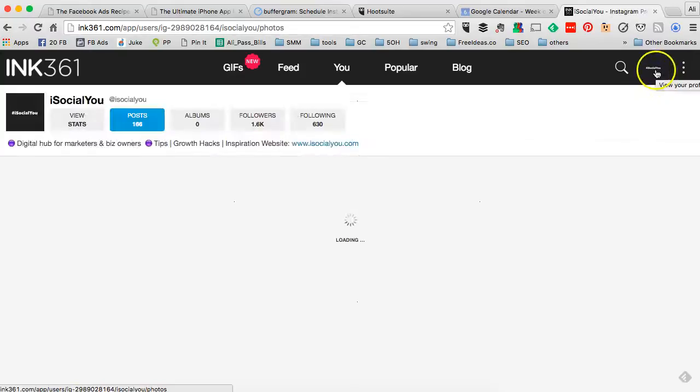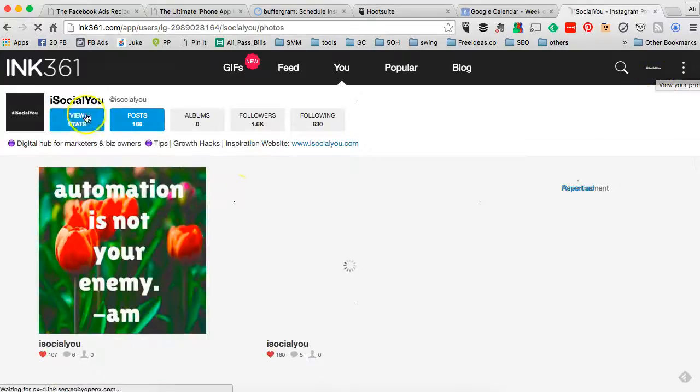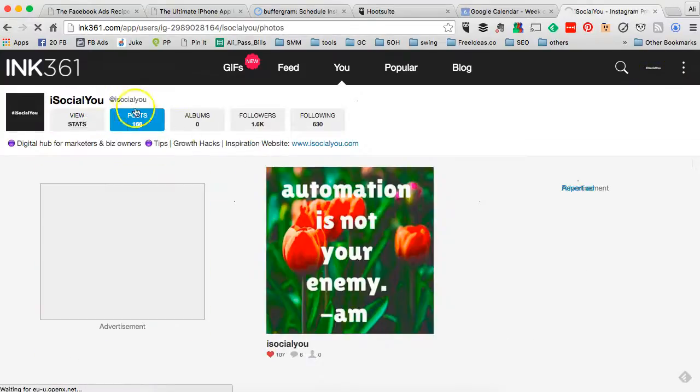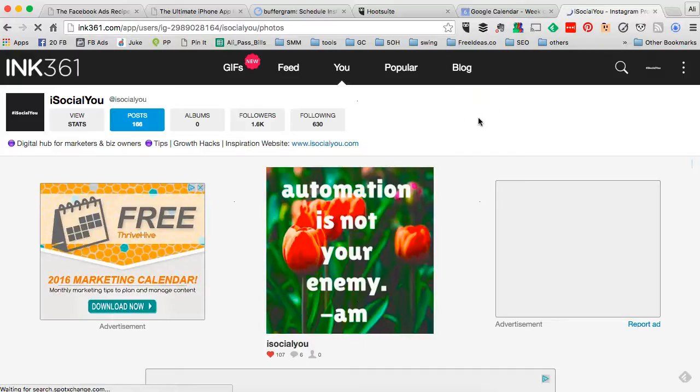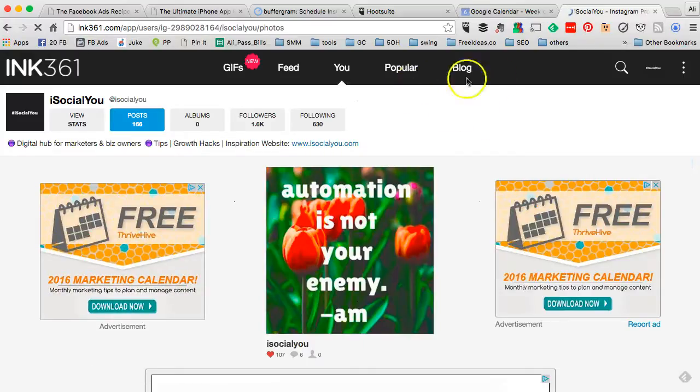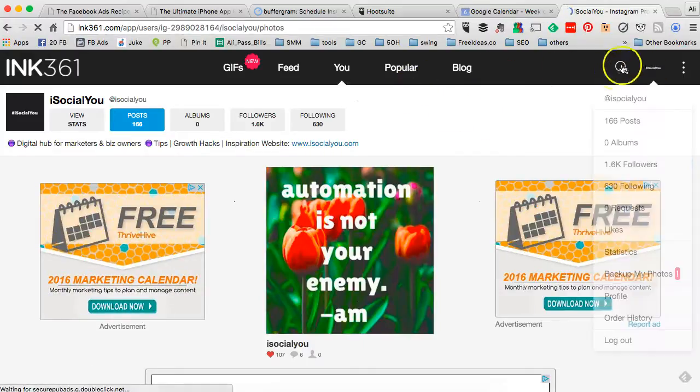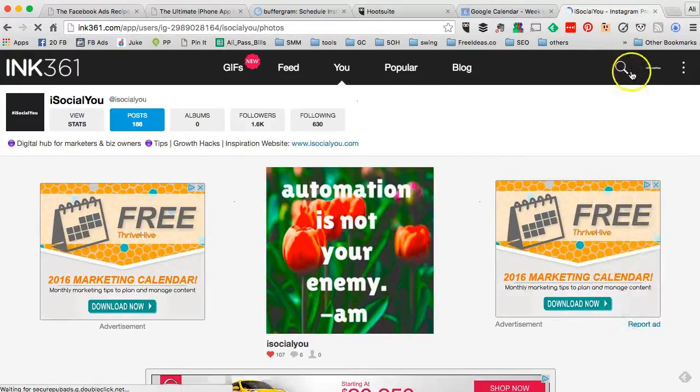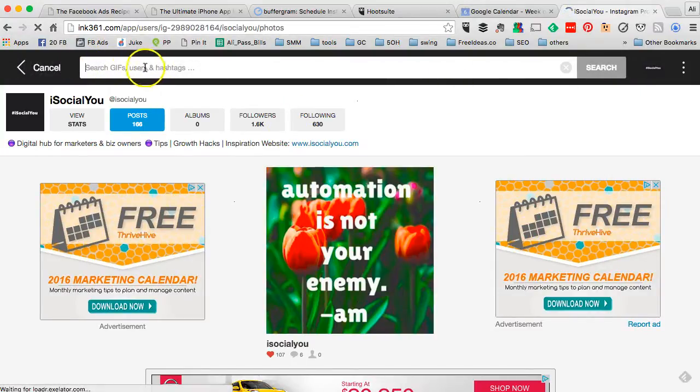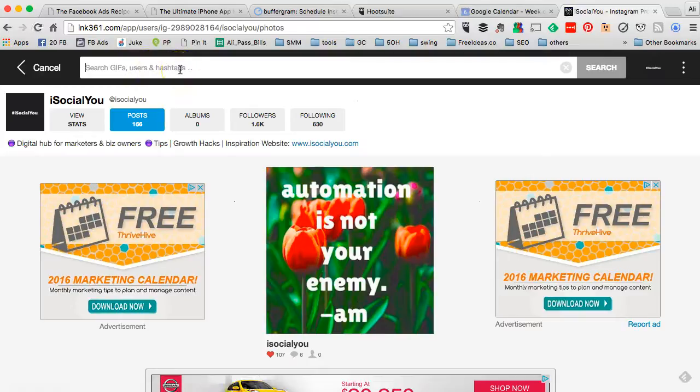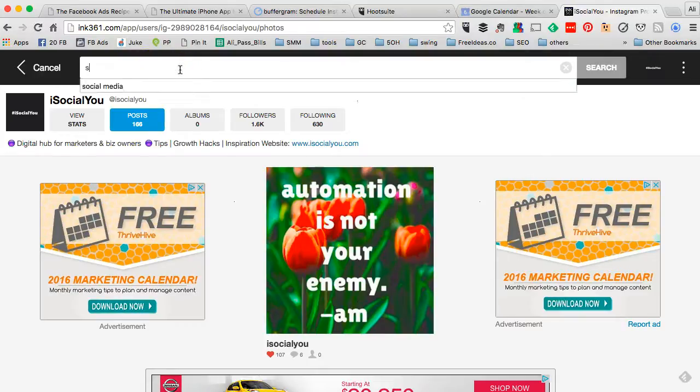In my example, I have my iSocialYou account connected and I'm logged in. Once you're logged in, you can click on that search. This is where you can search different users and hashtags. So let's do a search on social media.